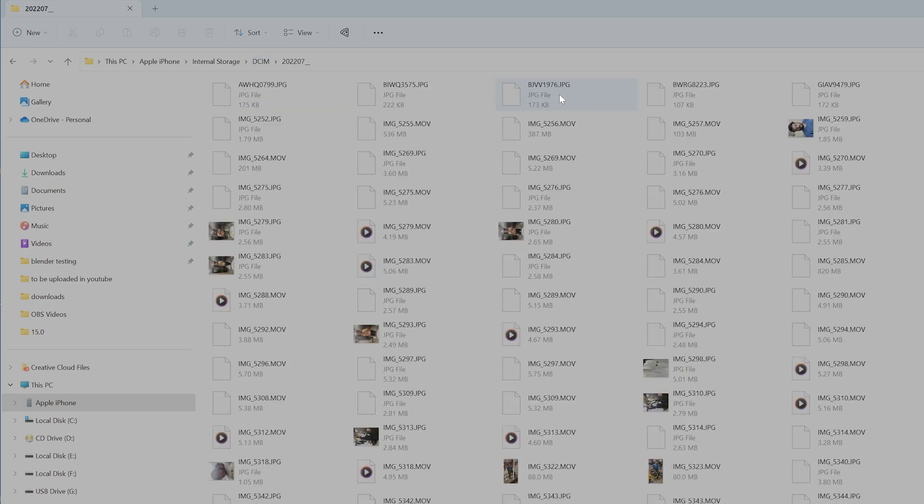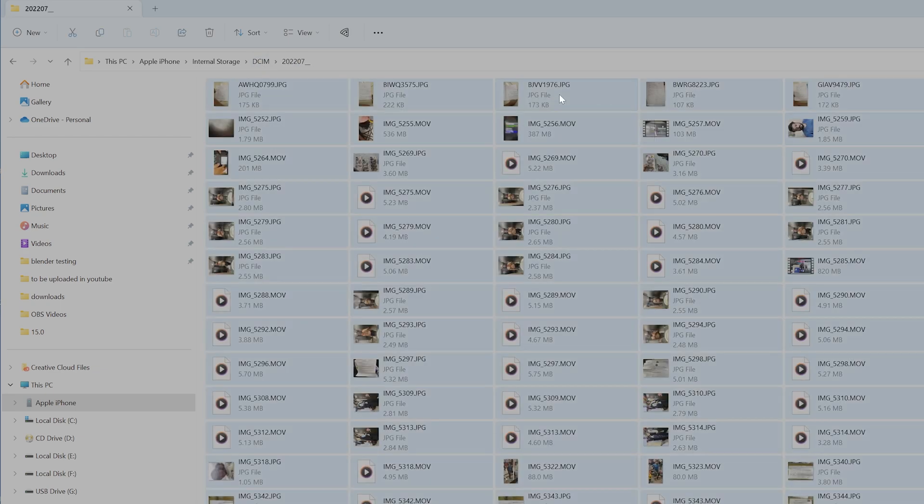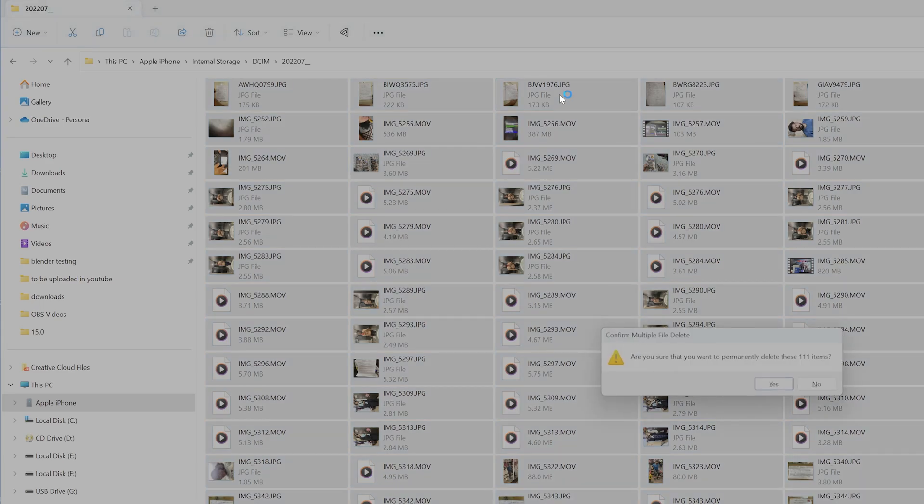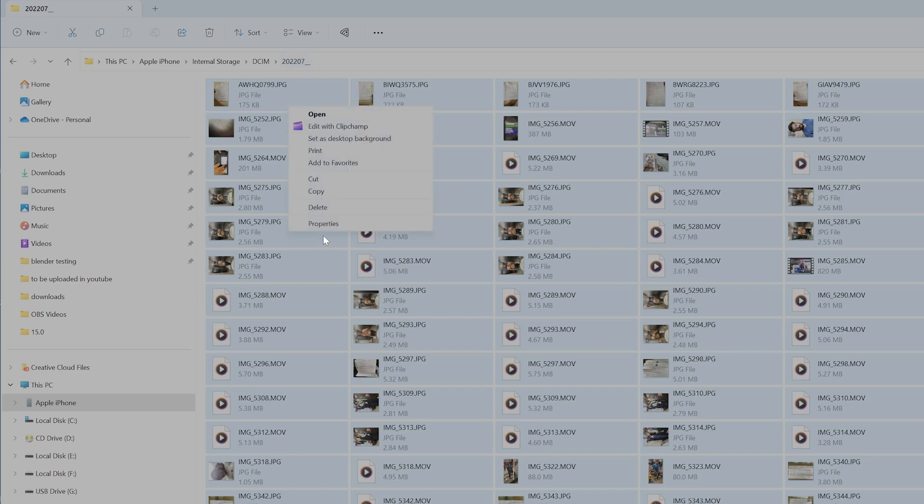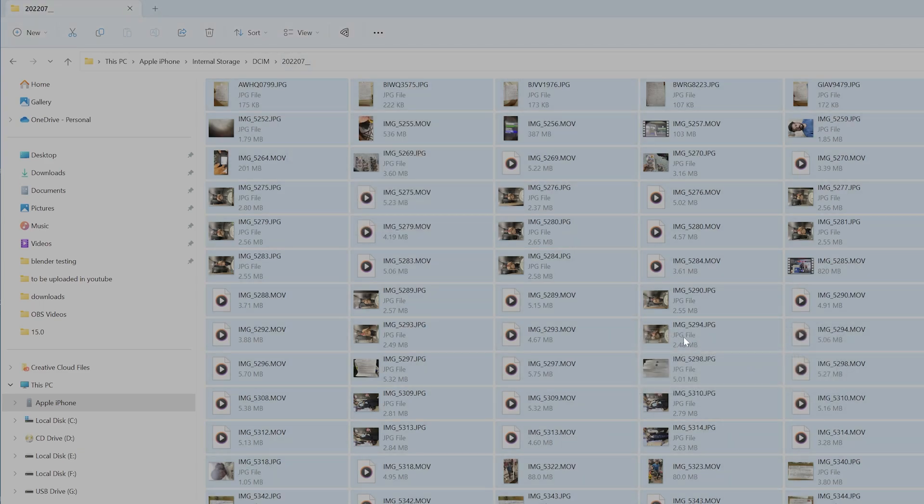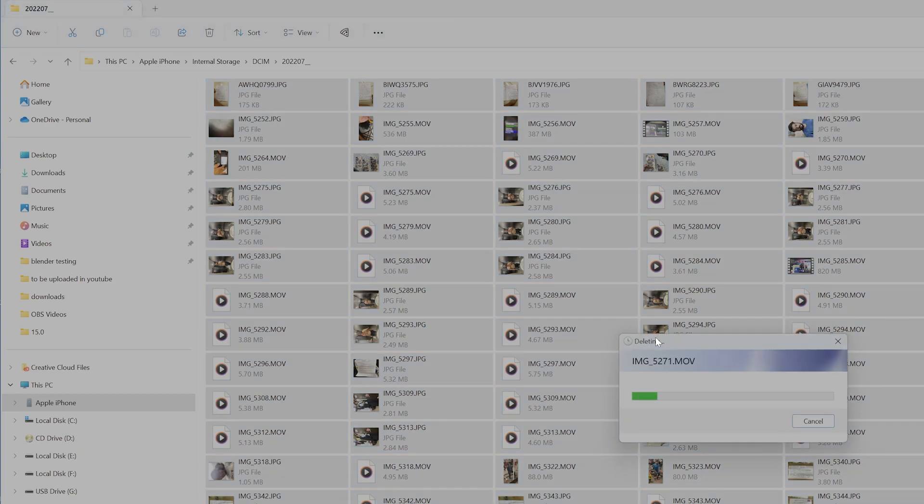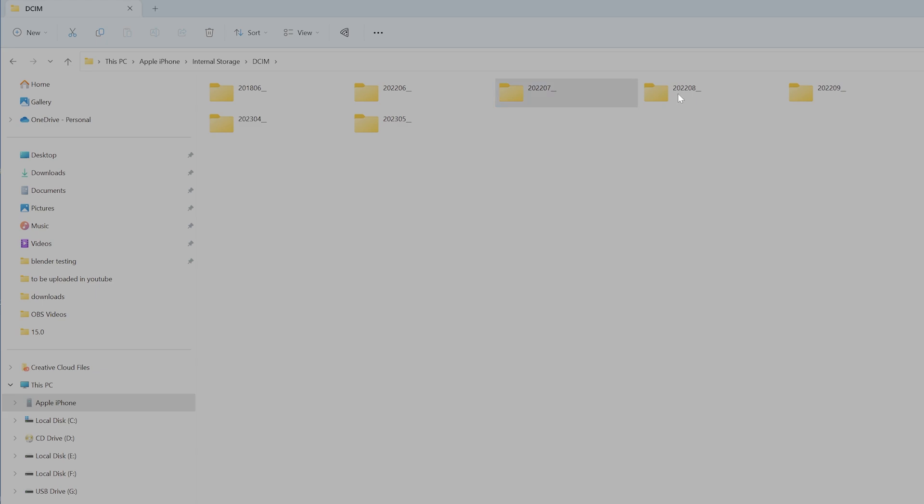I'm going to the next folder, giving Control+A and just deleting it. Right click, delete, yes. It's deleting. You can delete the data from inside the folder, that will be the easiest way.